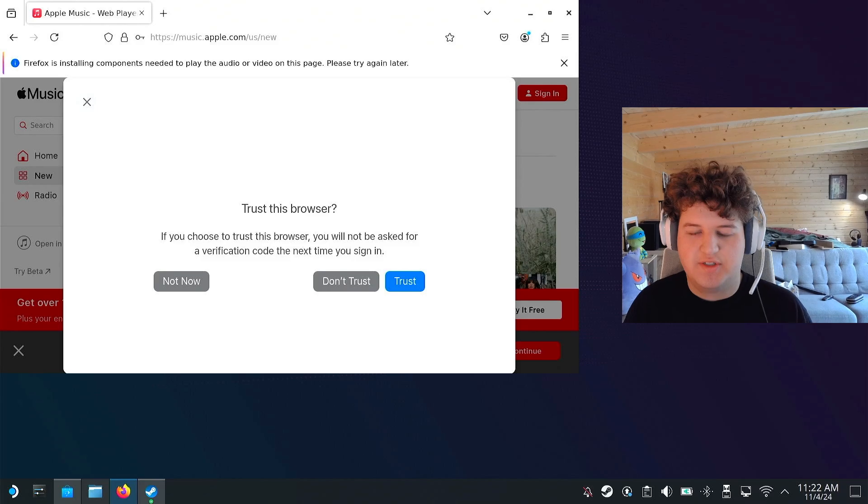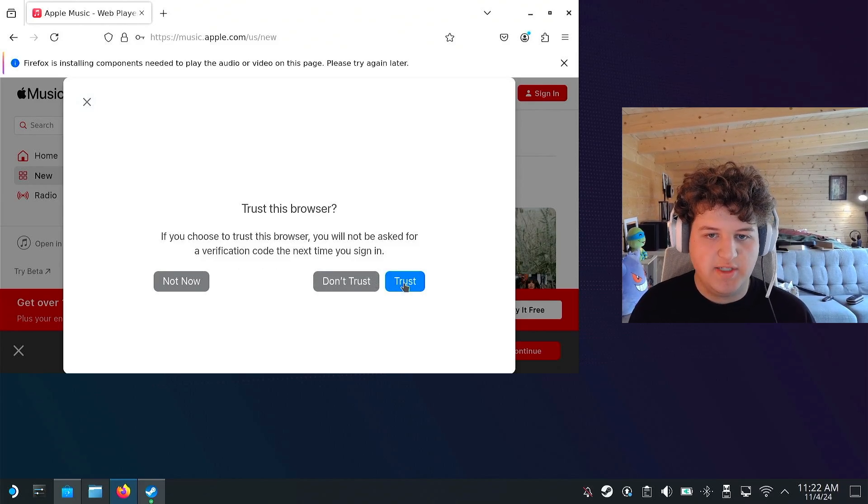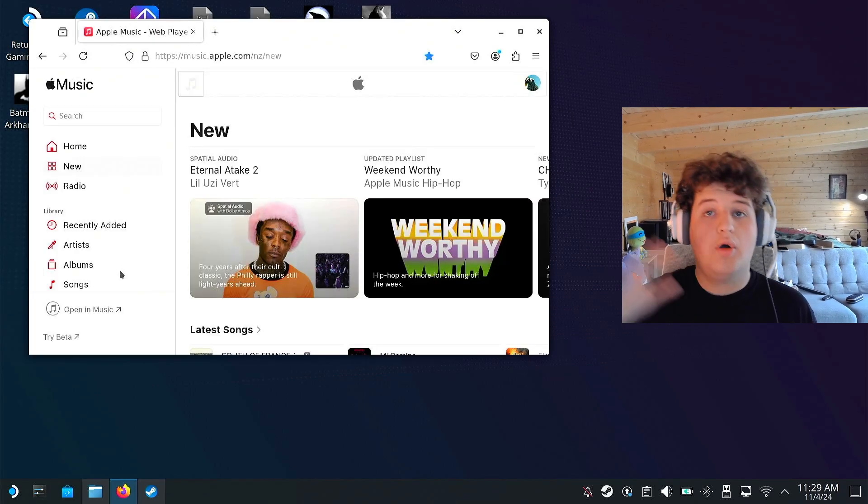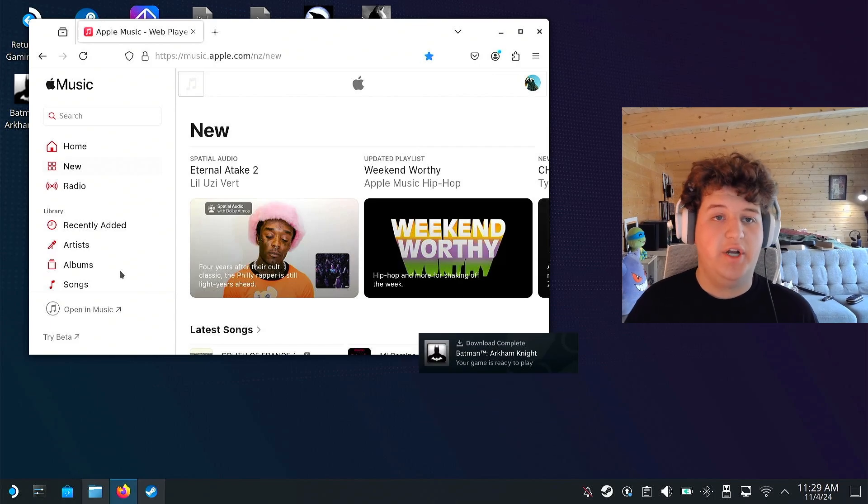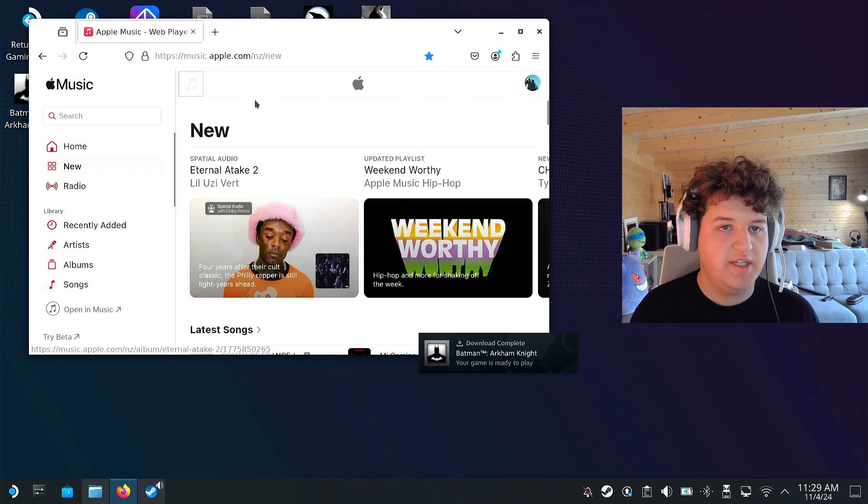Alright, once you're signed in, which I just did, it might ask you to trust this browser, and I'm going to press trust. Alright, I've gone ahead and signed in, and as you can see here,